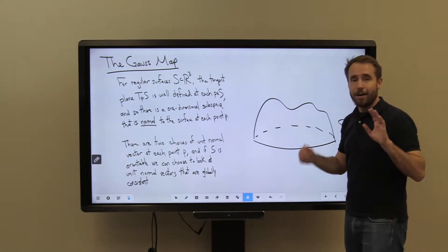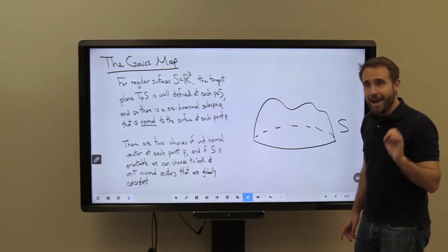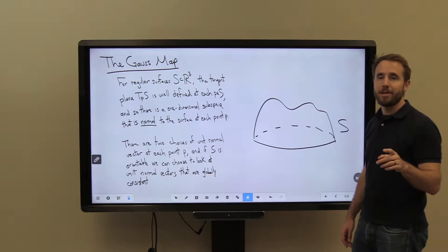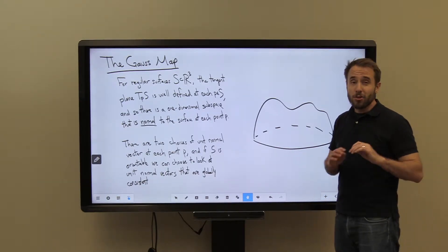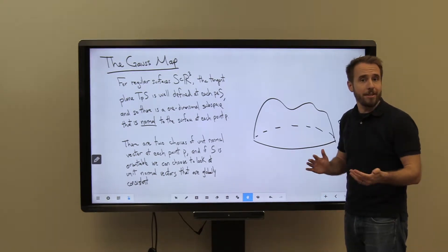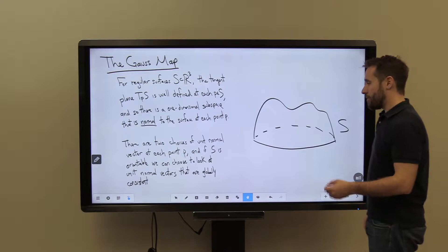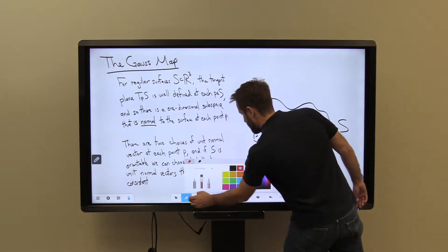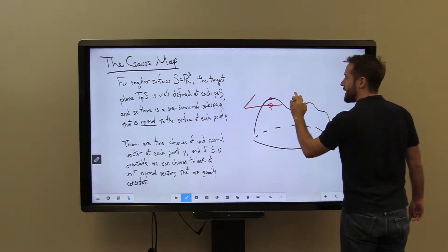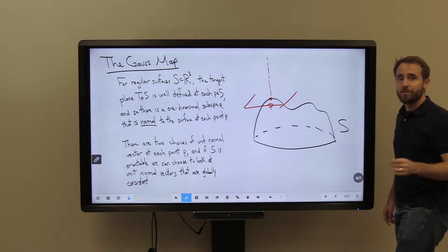First, a little bit of setup. We're going to be looking at a regular surface in R3. Here's a picture of a surface S. As long as our surface is regular, at every single point P on our surface we have a well-defined tangent space T_P of S. This is a two-dimensional space, and because we're sitting inside R3, there is a one-dimensional subspace that's perpendicular to the tangent plane and therefore perpendicular to the surface — we call that the normal direction.